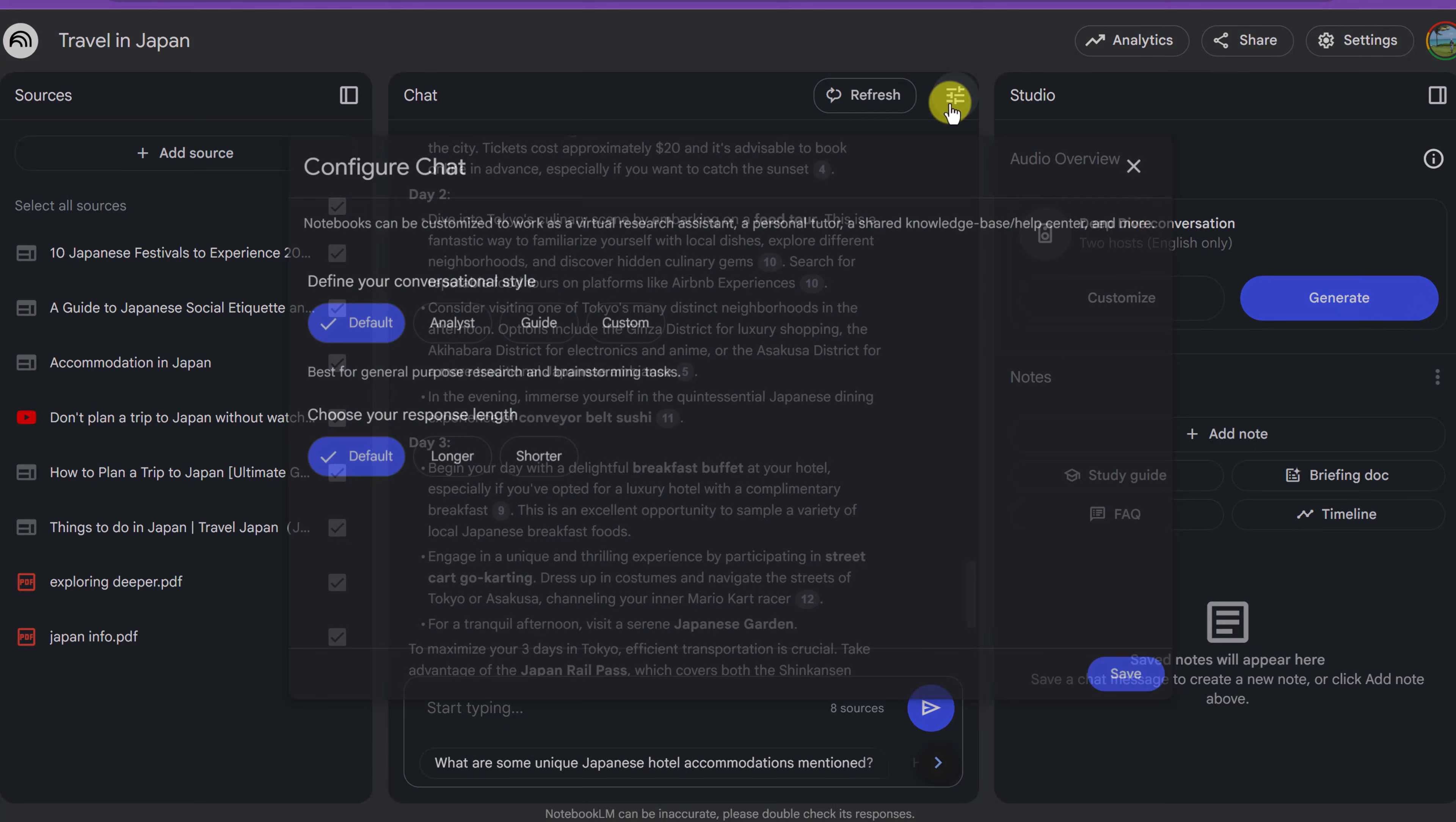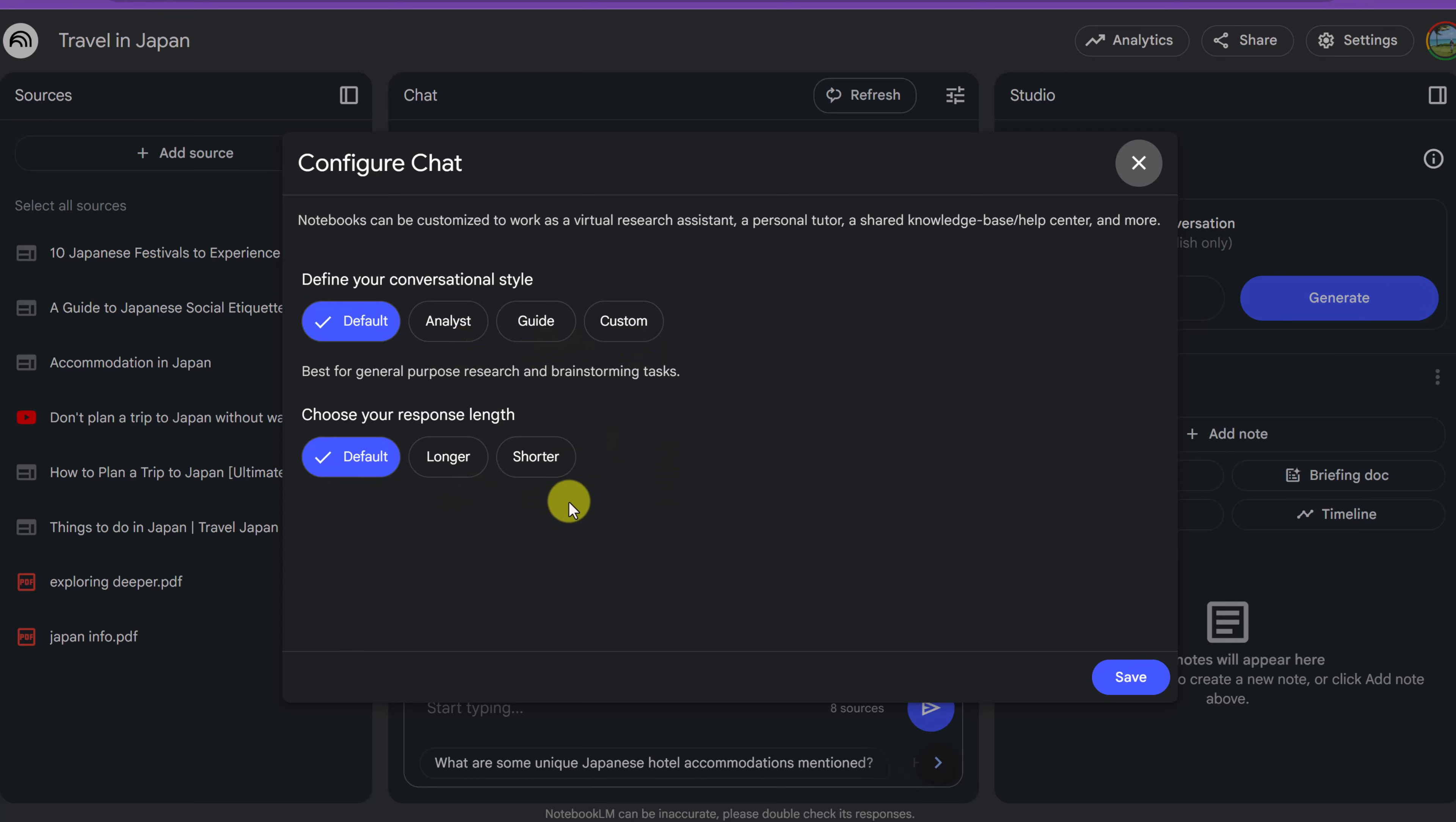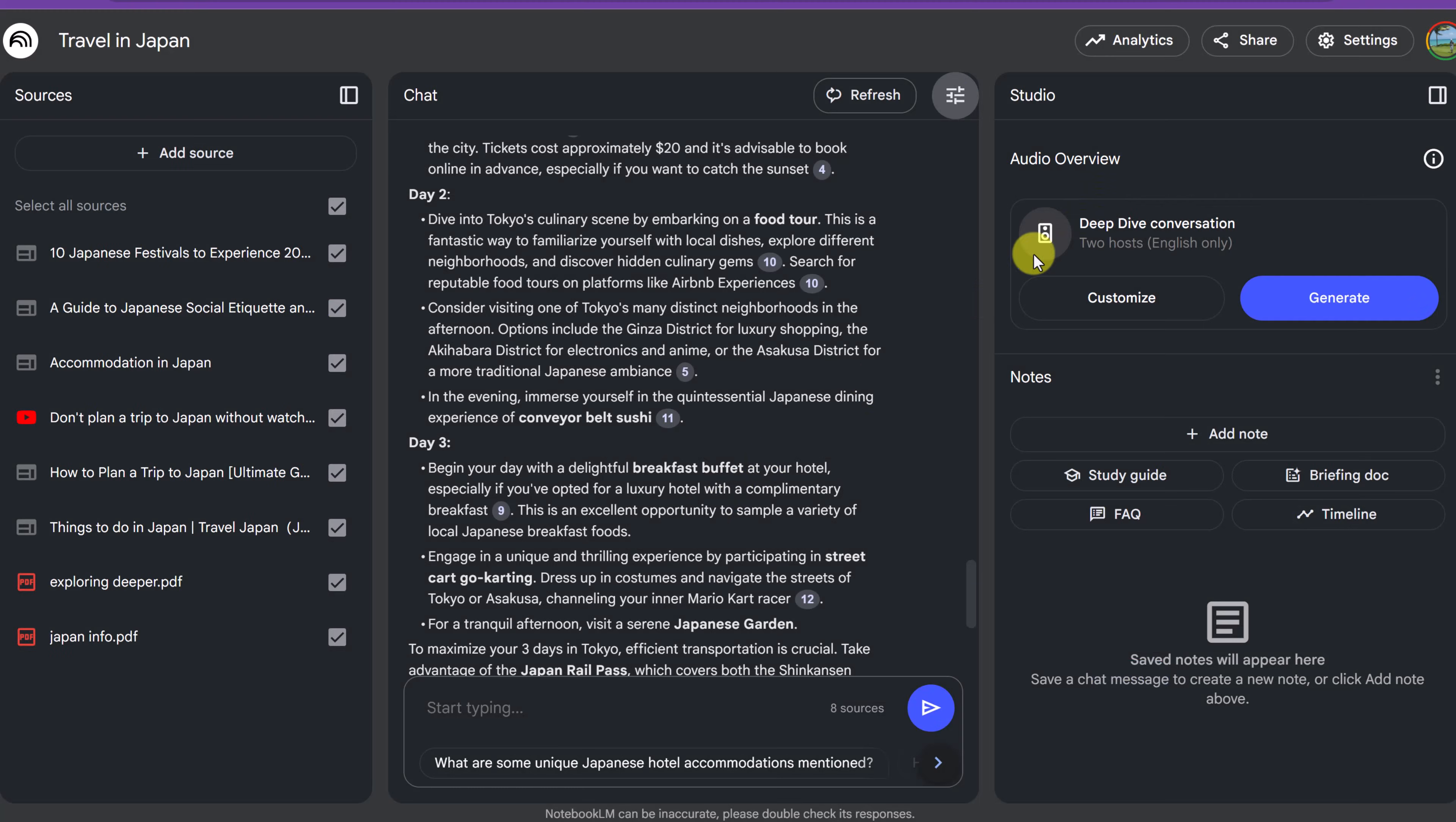If you look up top here, configure notebook, if I click on it, you can define your conversational style. I just have it on default, but you want it to be an analyst guide custom and you can choose your response length as well.